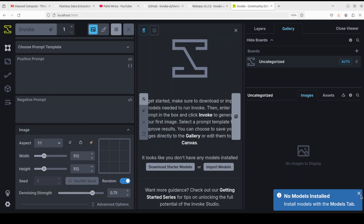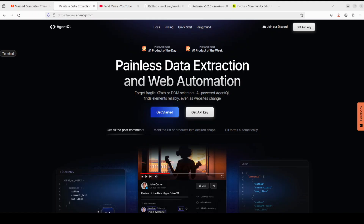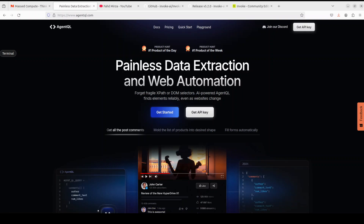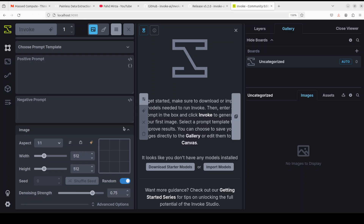Let me also give a big thanks to AgentQL, who are sponsoring this video. AgentQL is a query language for extracting data from web pages quickly, easily, and at scale. You can use the Python SDK to run queries in production using Playwright, and use a browser-based debugger for optimizing queries in real time on any web page. I'll drop the link to their website in the video description.